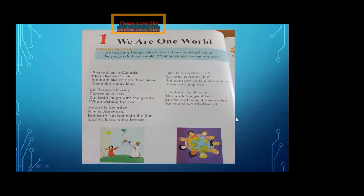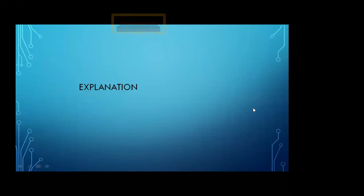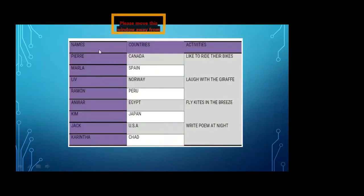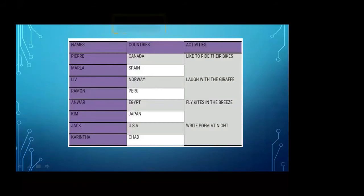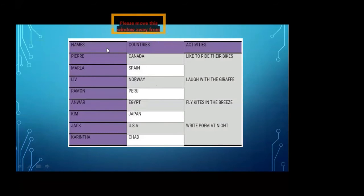Now I have read the poem. I hope you all listened very carefully. Now come towards the explanation of this poem — I will explain it stanza by stanza. There are three columns on your screen: the first is names, the second is countries, and the third is activities.